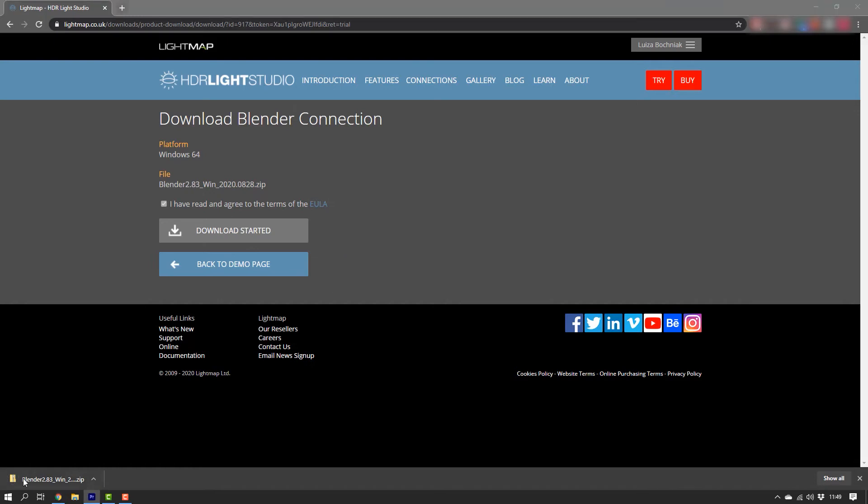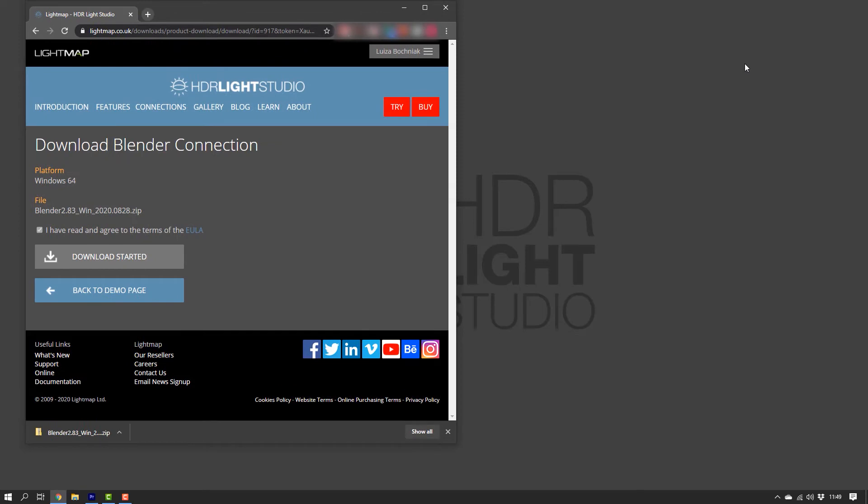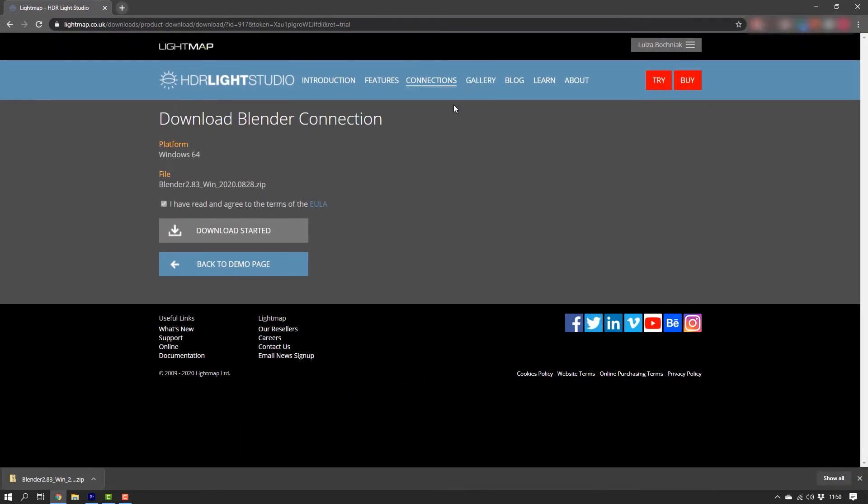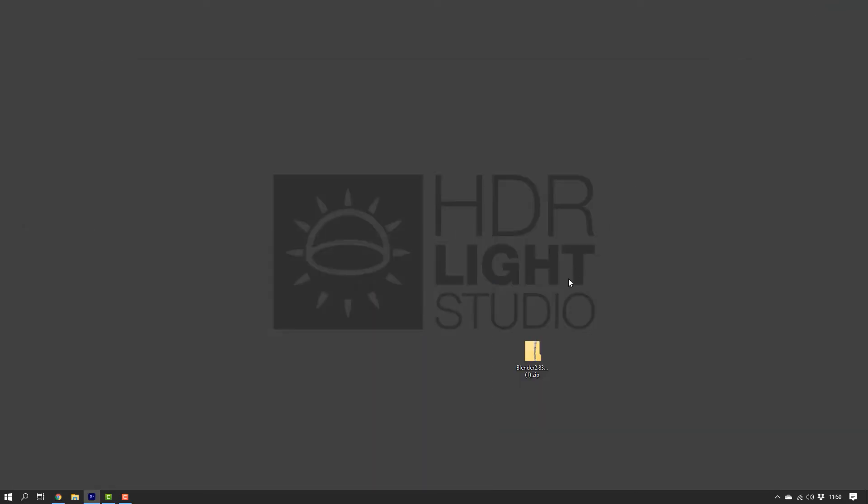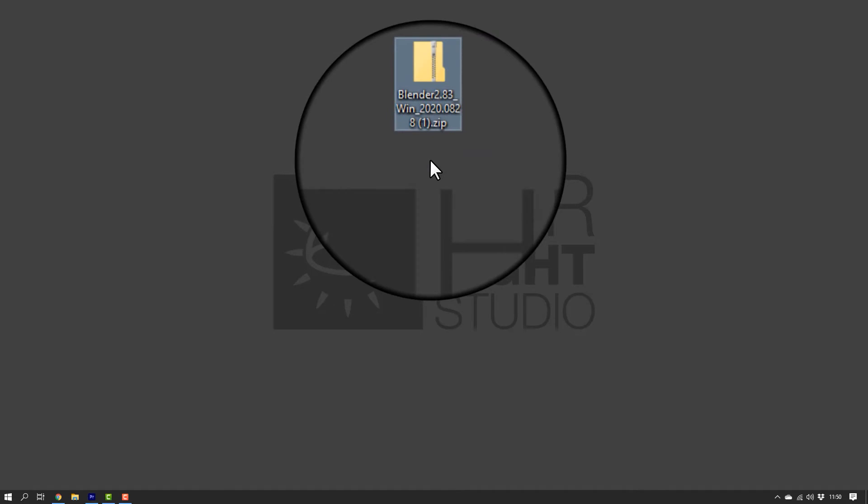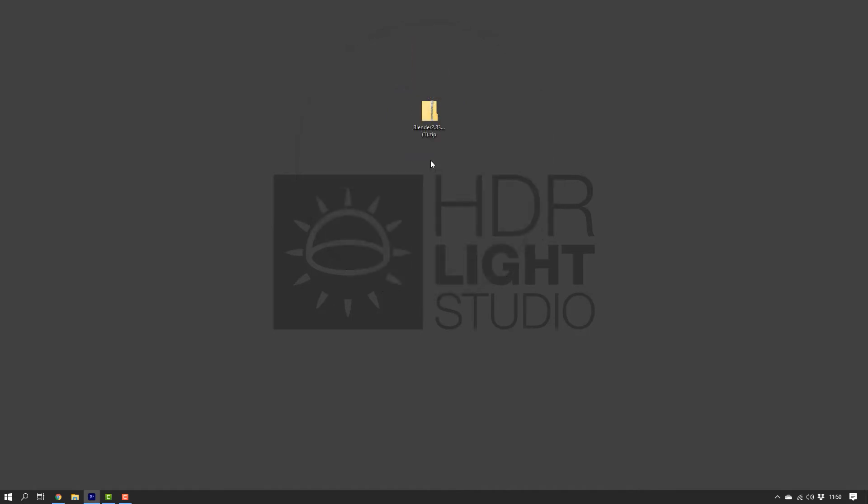Once the zip file is downloaded, we'll place it somewhere temporarily. For this video, I will save it on the desktop. Ensure the file is still zipped or you won't be able to install the add-on. If it isn't, simply recompress the content.